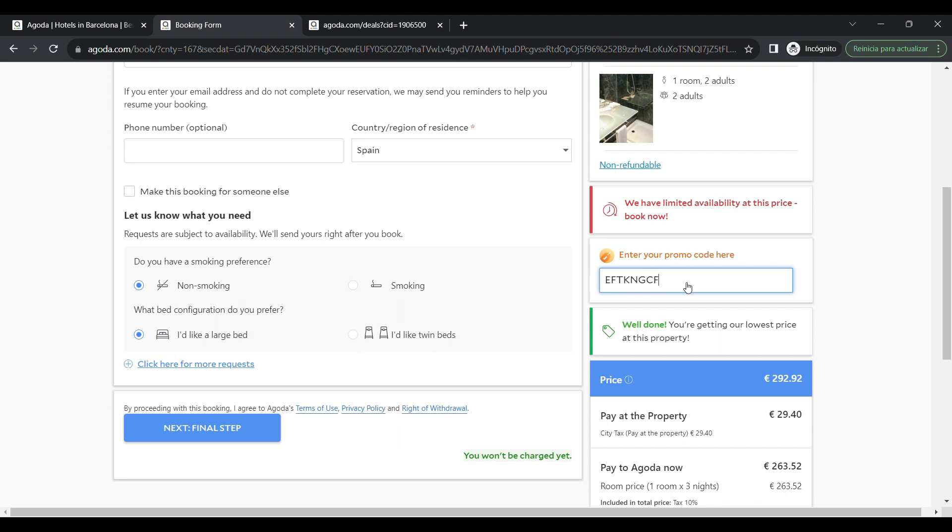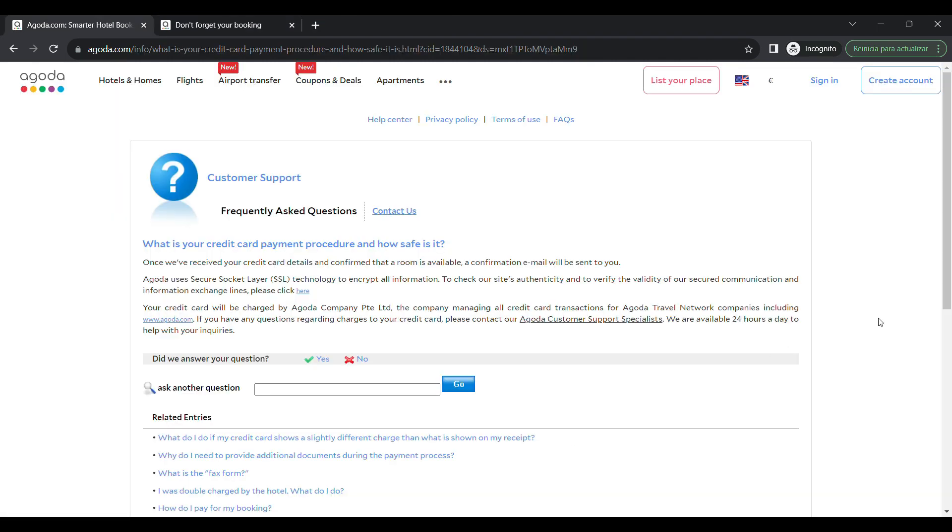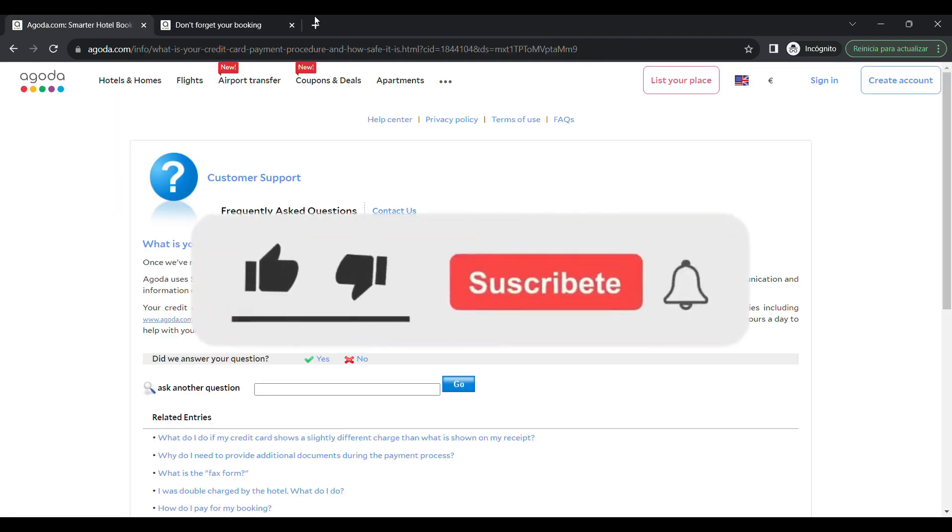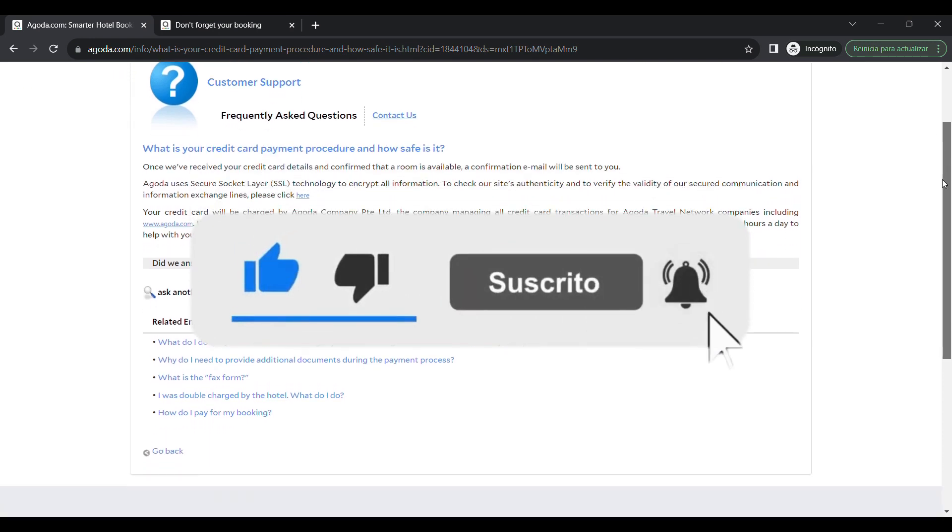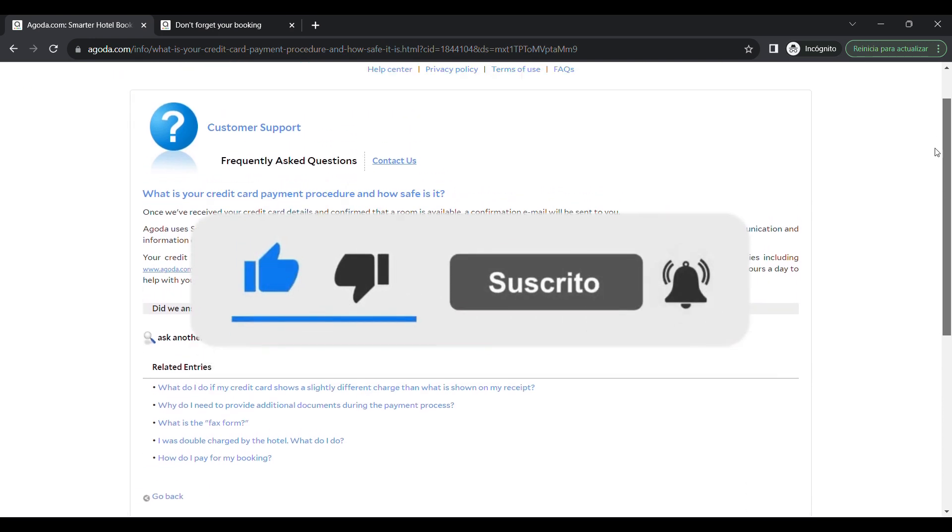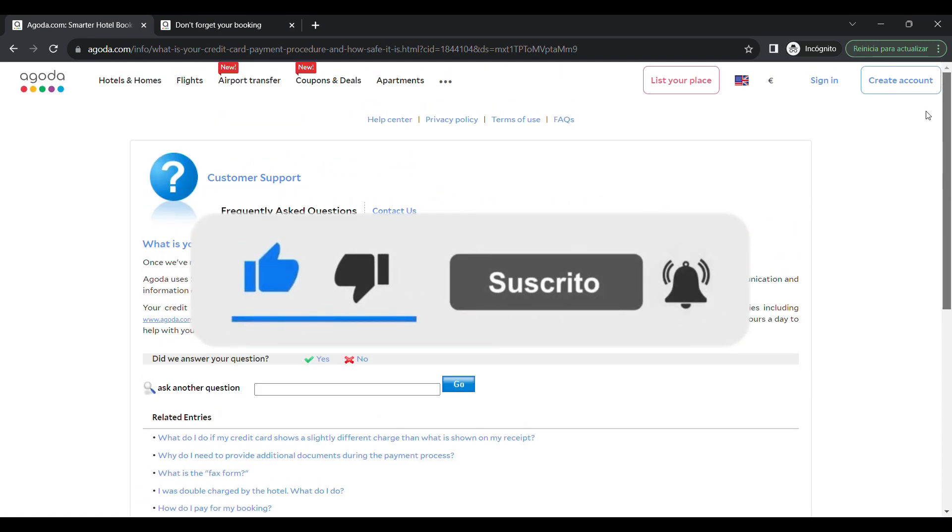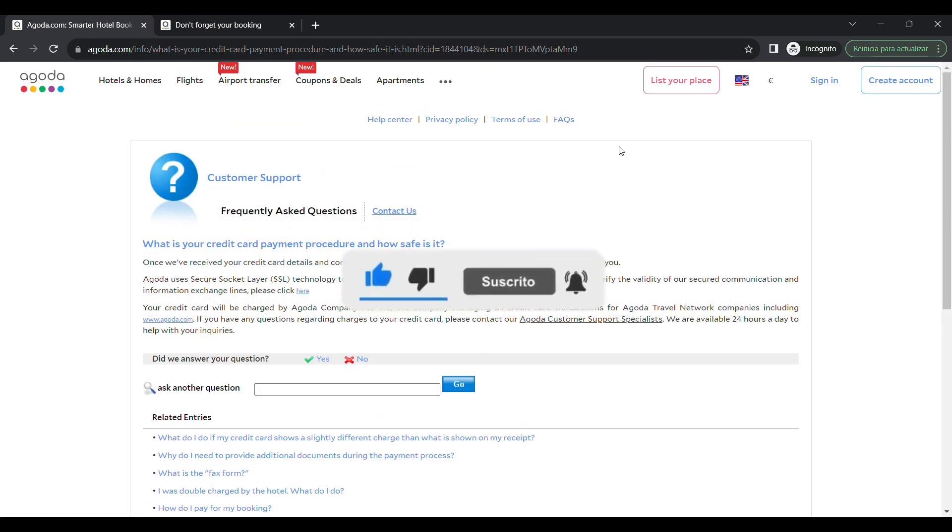If you need further assistance, please contact Agoda customer support. Thanks everybody for watching! Make sure to like this video and subscribe to the channel for more tutorials. Goodbye!